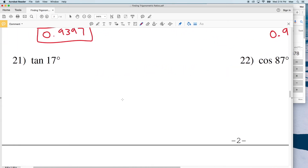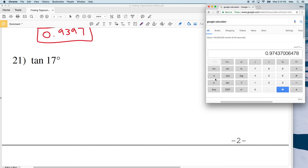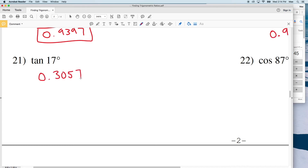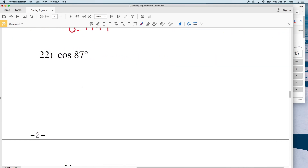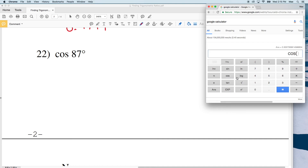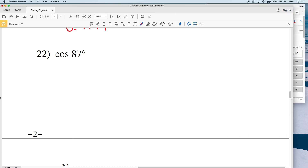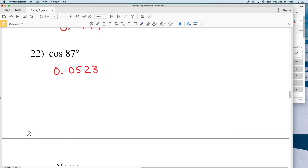For number 21 we're finding the tangent of 17. The tangent of 17 is equal to 0.3057. And lastly, the cosine of 87 degrees — cosine of 87 equals 0.0523. With that we wrap up our finding trigonometric ratios worksheet. Please feel free to give me a thumbs up on this video, and if you have any questions comment below. Also don't forget to click that subscribe button.